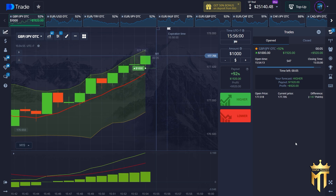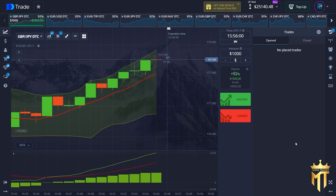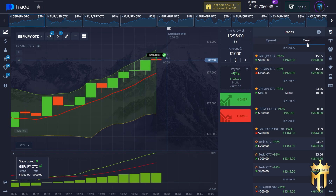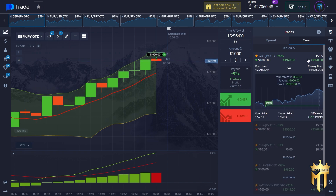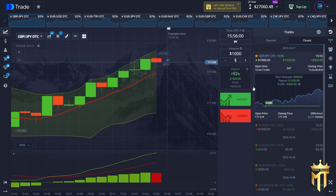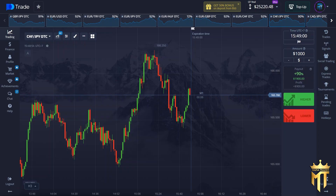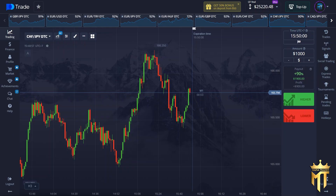You can see five seconds left — five, four, three, two, one — and absolutely profit again. Hello, what's up guys, welcome back to Mafia Trader. This is a good video for you if you like trading.